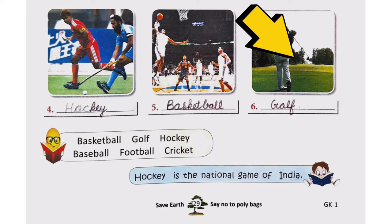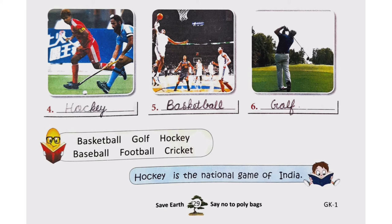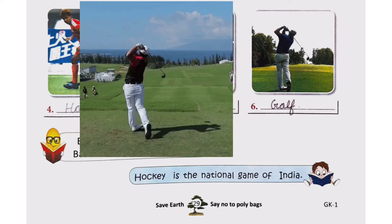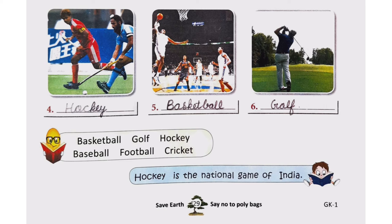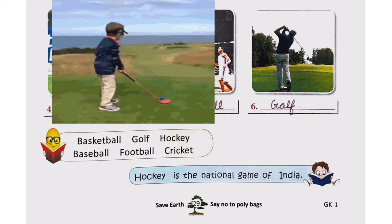Now let us see the sixth picture. We see a man hitting a little ball with a stick, and he is playing this game in a big ground. In this game you hit the ball with a stick and put the ball into a hole. This game is golf.